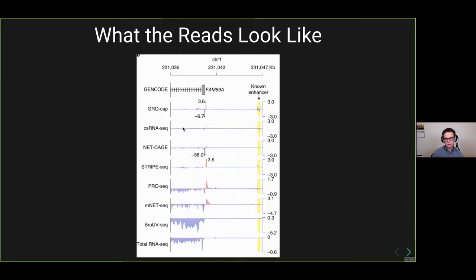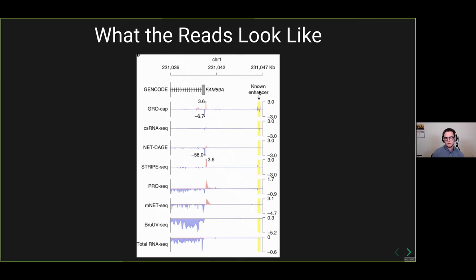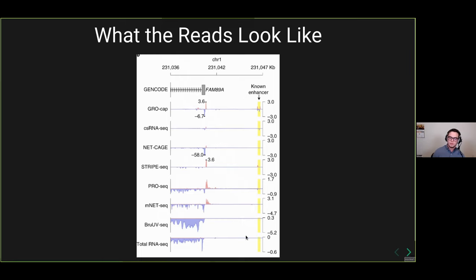What do the reads actually look like? These are a couple of the various assays from a recent paper that summarizes them well. We have GROcap, csRNA-seq, NETCAGE, STRIPE-seq, PRO-seq, and others. Starting at the bottom with total RNA-seq, we have the known enhancer in yellow and reads along a known gene on the left. In total RNA-seq, there's a strong peak on the antisense strand, but we don't pick up the known enhancer — there are just not enough reads and not enough mature RNAs.